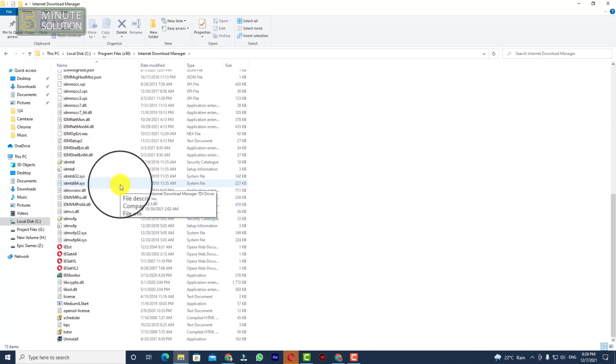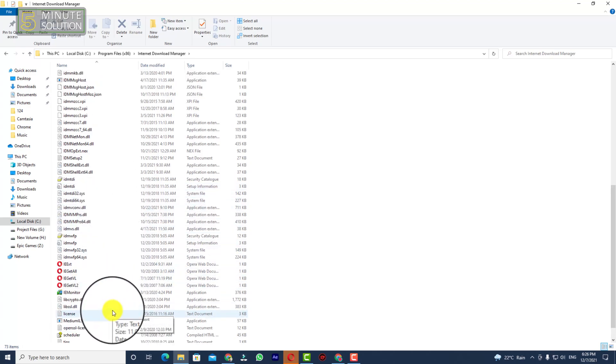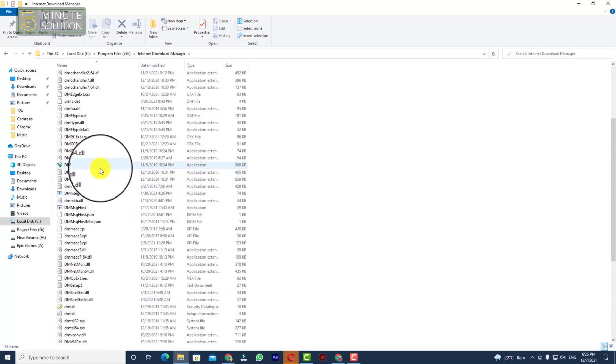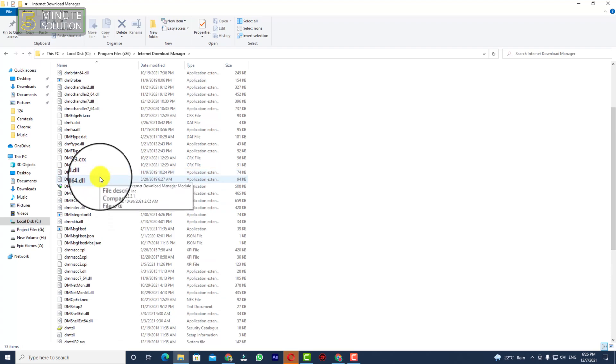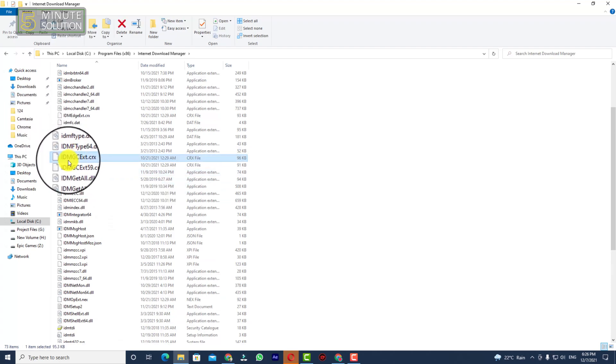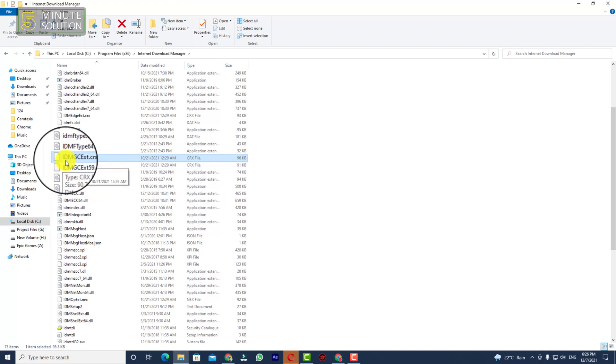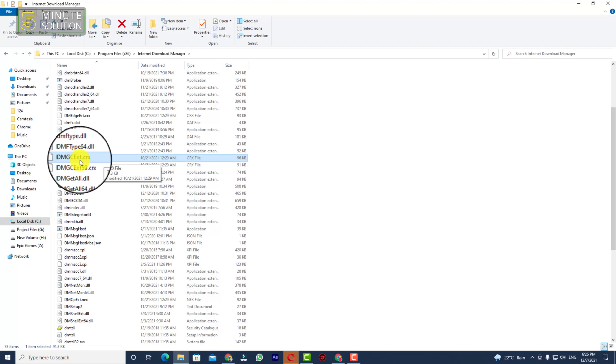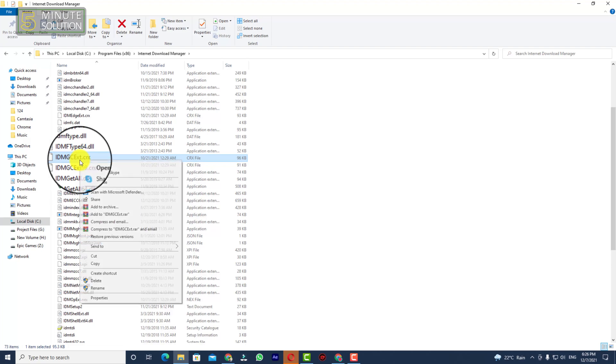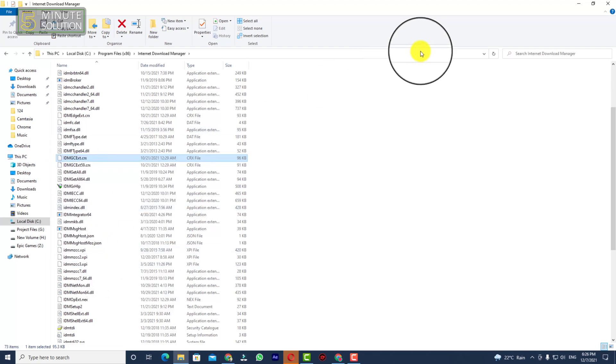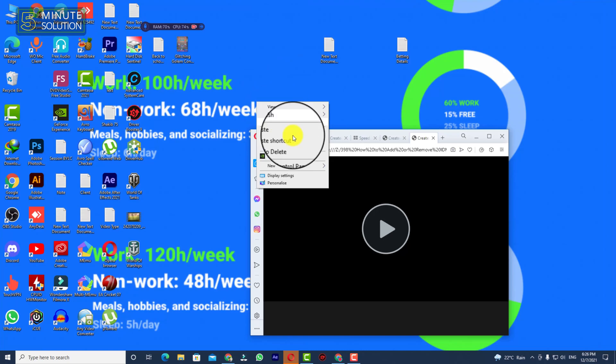Now look for a file which is called IDMgcext.crx. You can see this file. You need to look for this file. Just take a closer look, I'm showing it to you. You have to find this file. Now you need to copy this file.